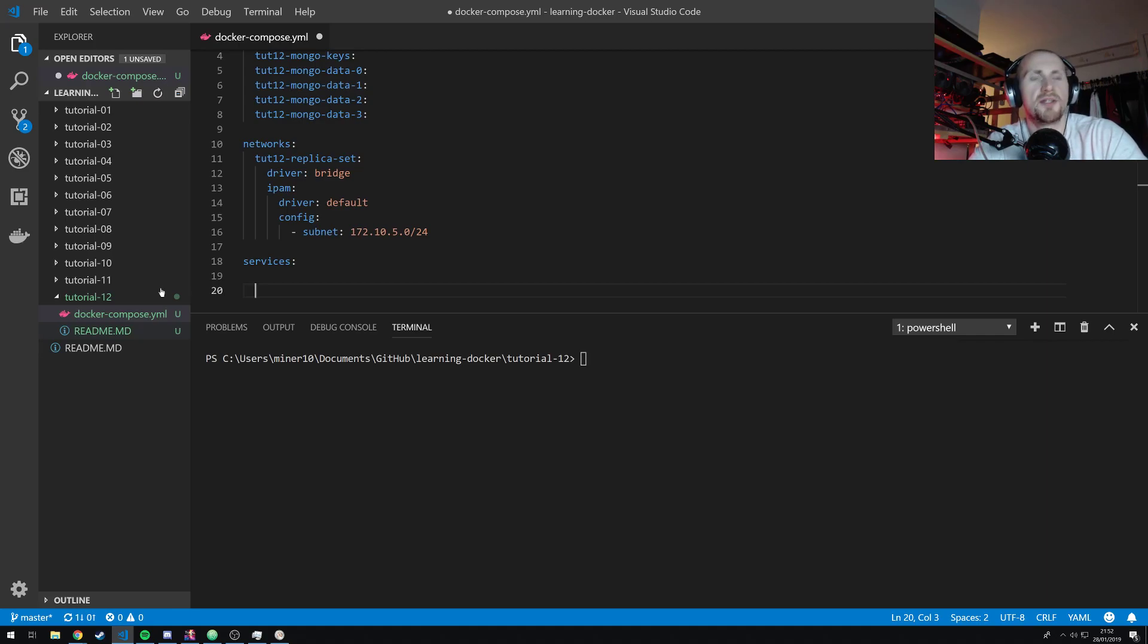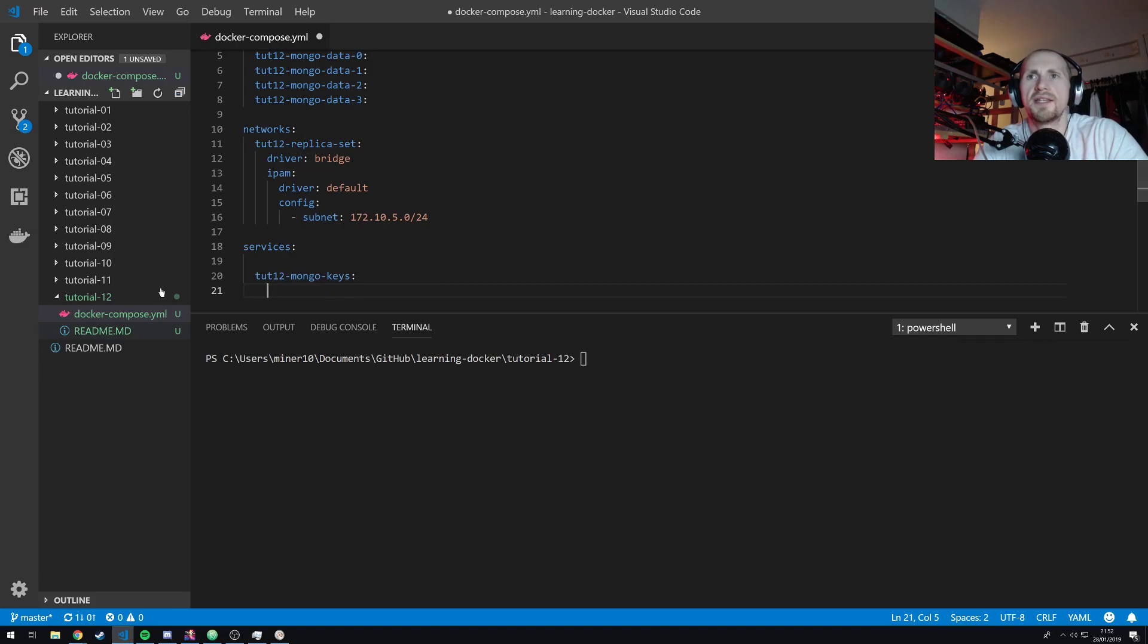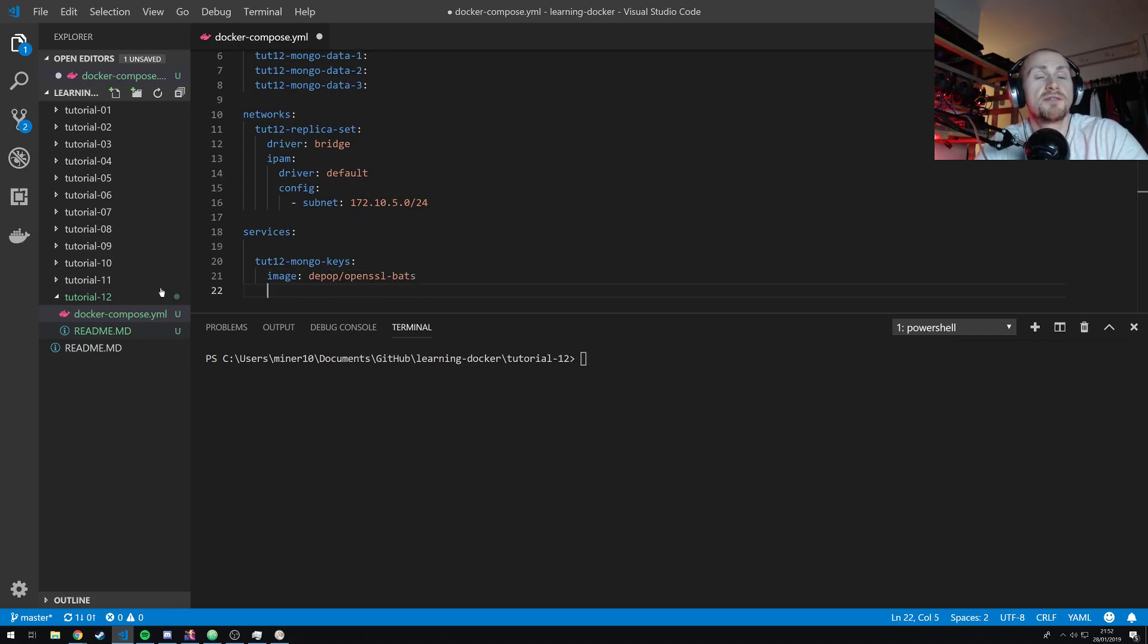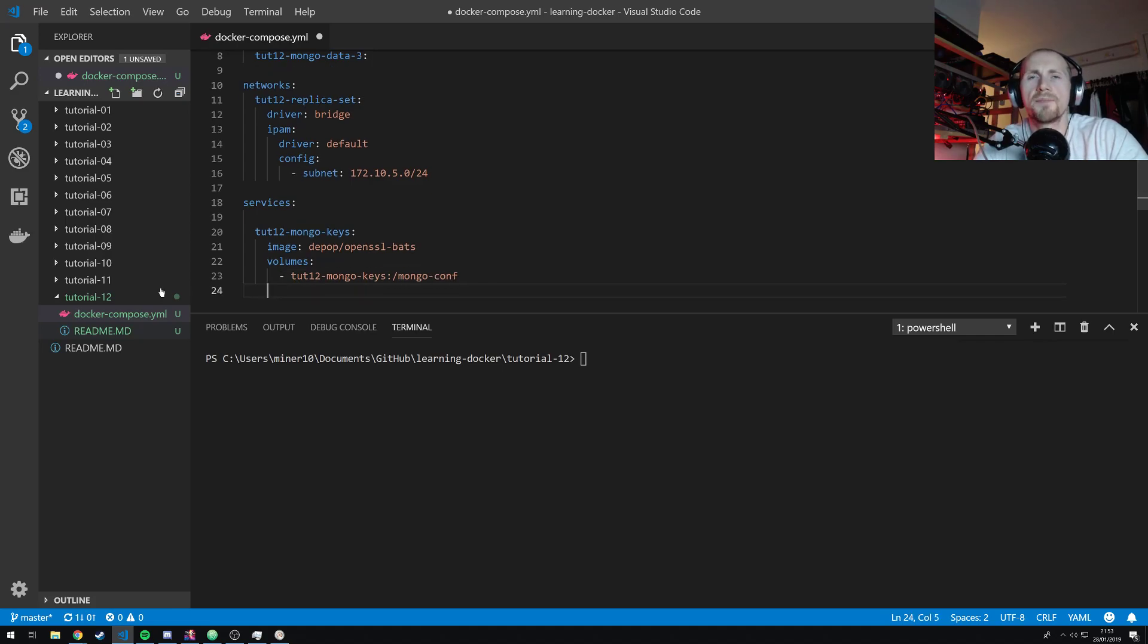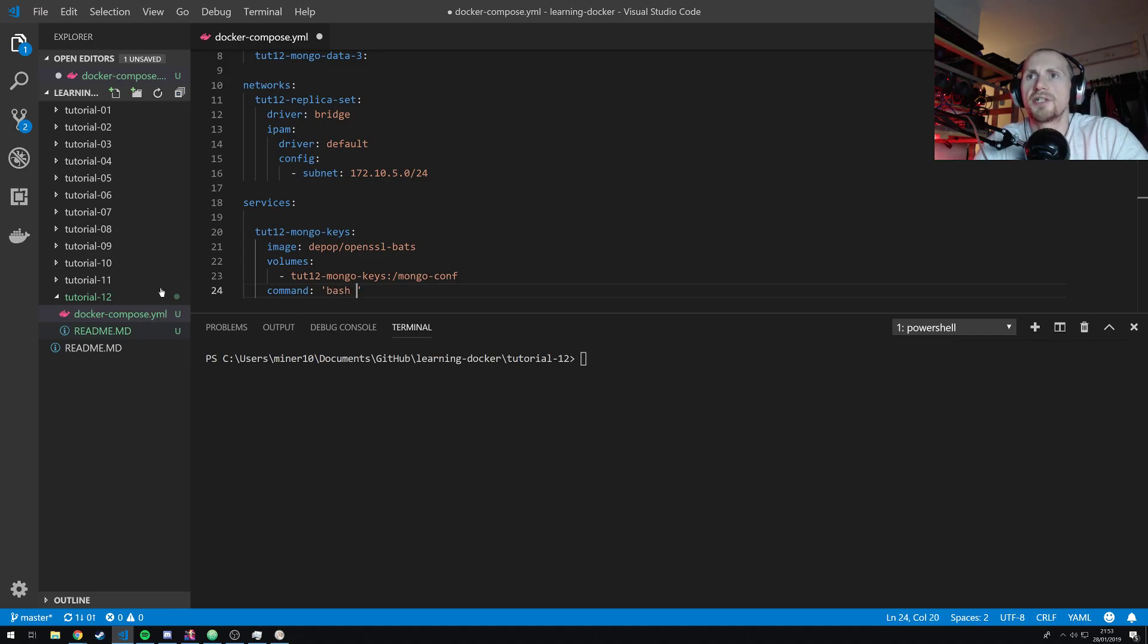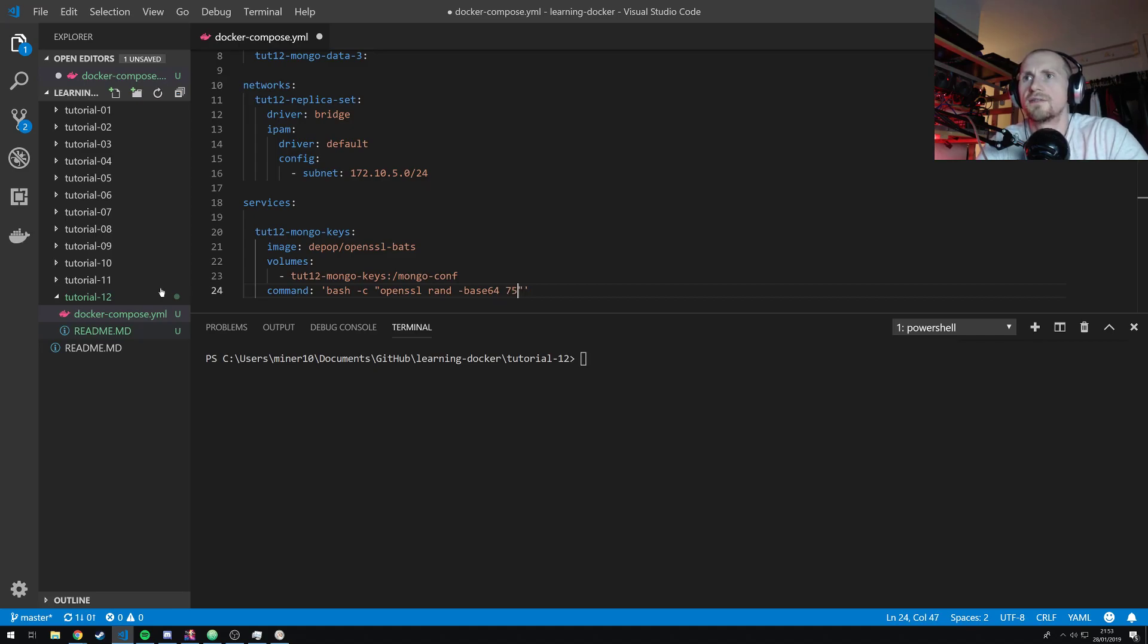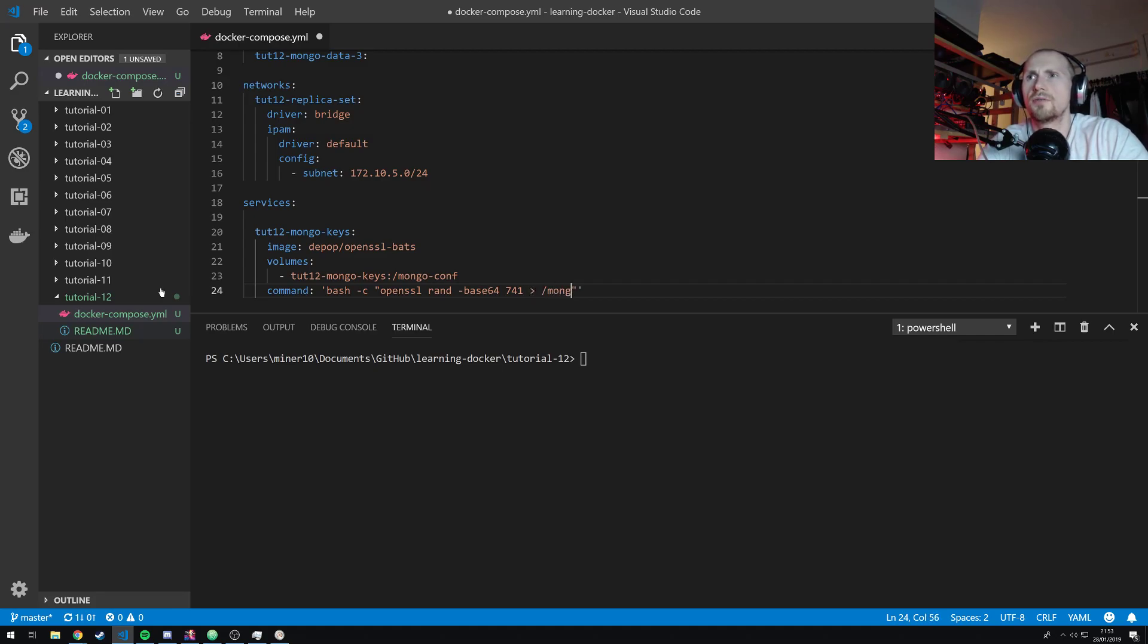Either way, for this setup, I'm going to use it. So we're going to create a service called tut12-mongo-keys. And this is just going to use a predefined image, which is depop openssl-bats. Now, this was the only image I could find which actually had everything I needed it to. So I'm just going to reuse that. We're going to assign the volume tut12-mongo-keys. And we're going to assign that to the directory mongo-conf. Okay. And to generate our keys, we're just simply going to pass in a command, which is going to be bash -c for execute command in bash.